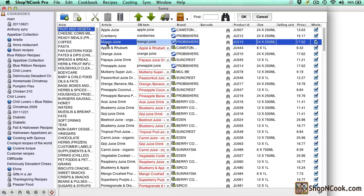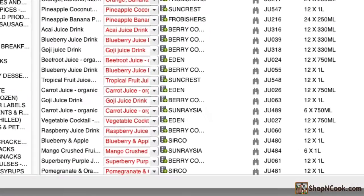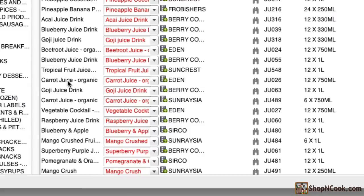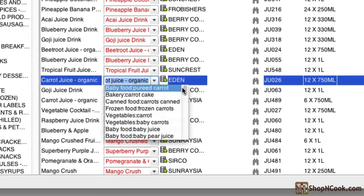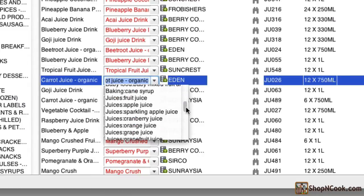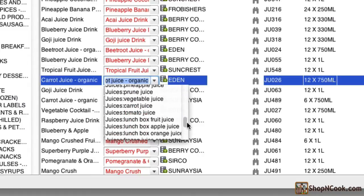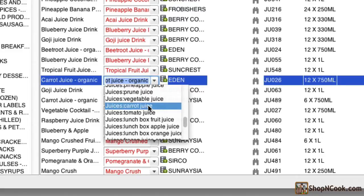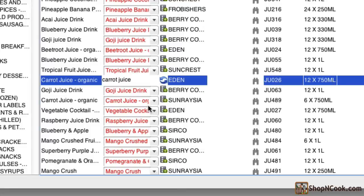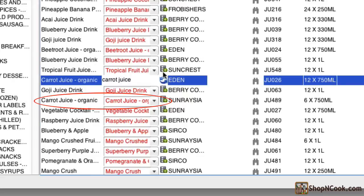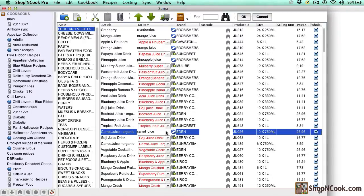Now I'm going to show you how to link carrot juice organic to the database. There is already an item carrot juice in the database but not an organic one. If you don't want to make the distinction between organic and non-organic carrot juice you can just link it to it. There is another carrot juice organic just below. You could also link it to carrot juice as you can have several articles linked to the same grocery item. You don't need to link every article but only those you use.